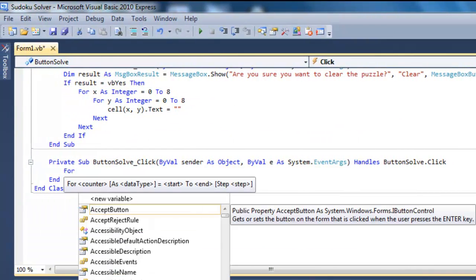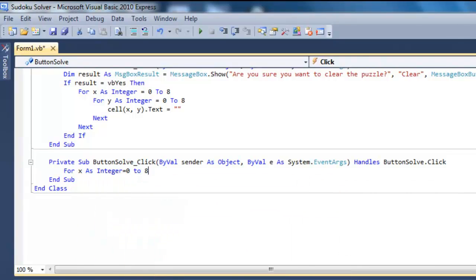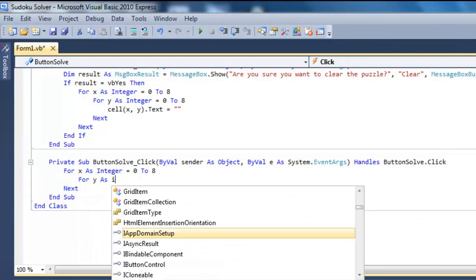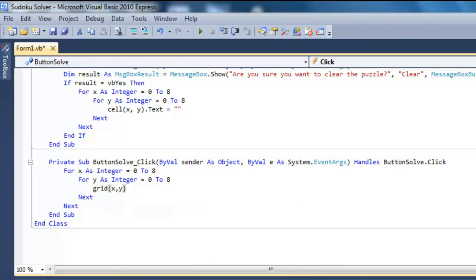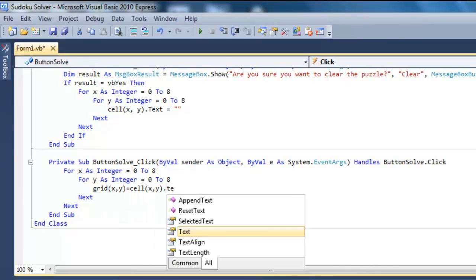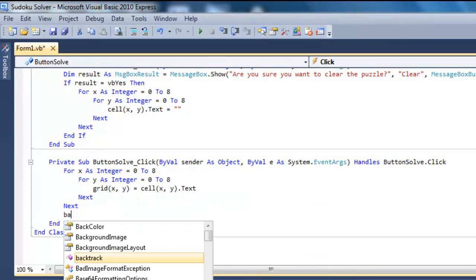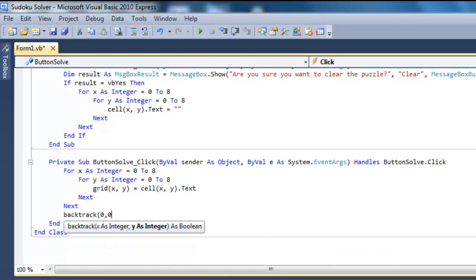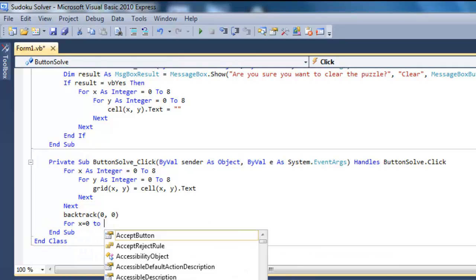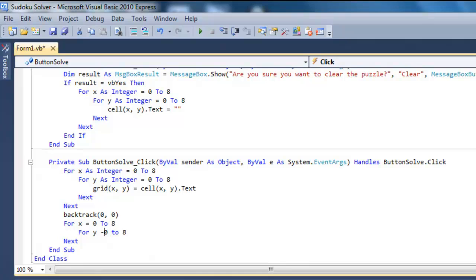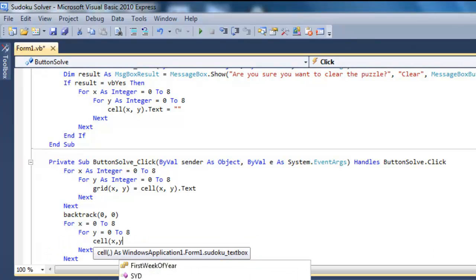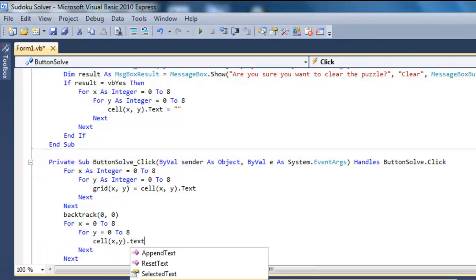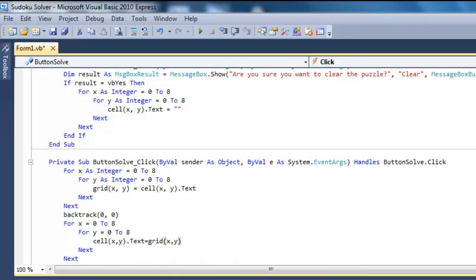Create a nested loop. Fill the contents of the grid array with the contents of the Sudoku text boxes. Call the backtracking function with the index of the first Sudoku text box. Create a nested loop. Transfer the solved puzzle from the grid array to the Sudoku text boxes.